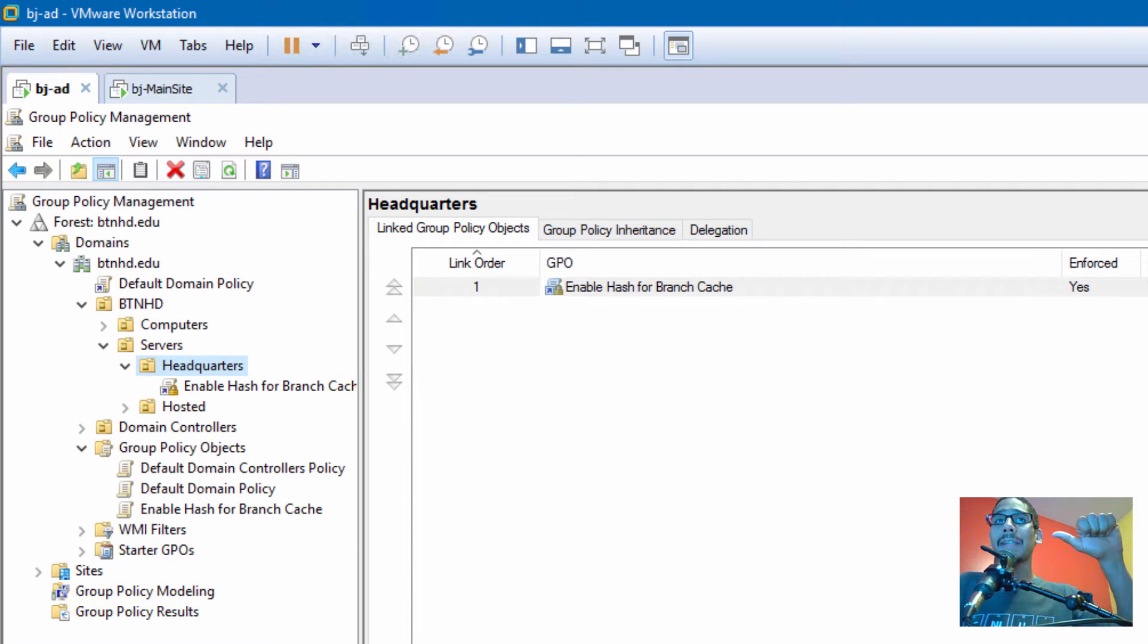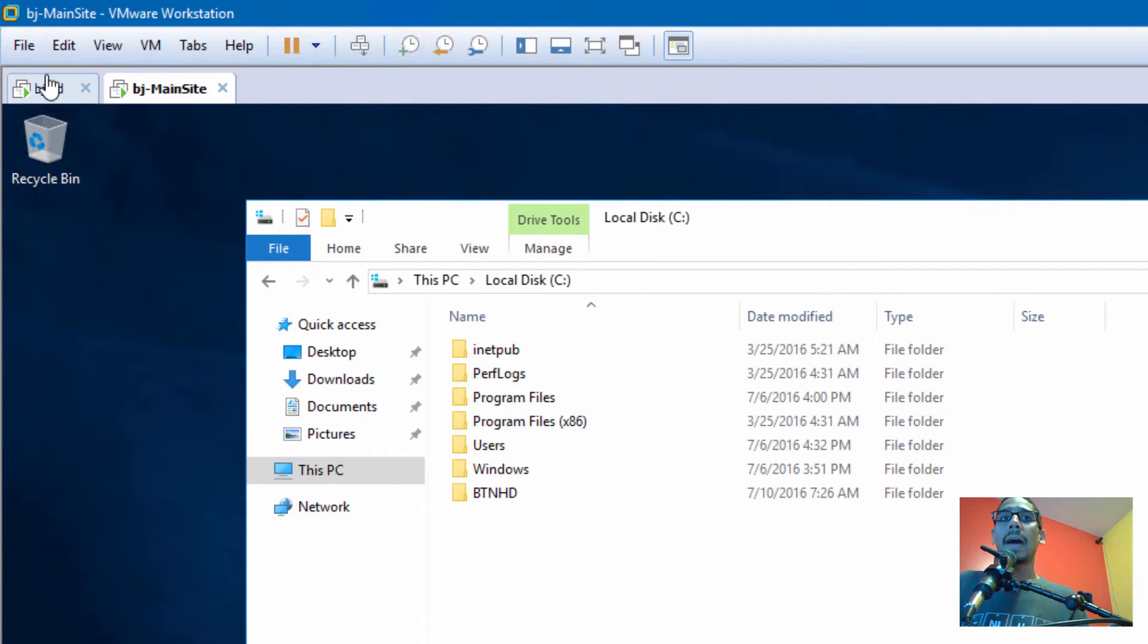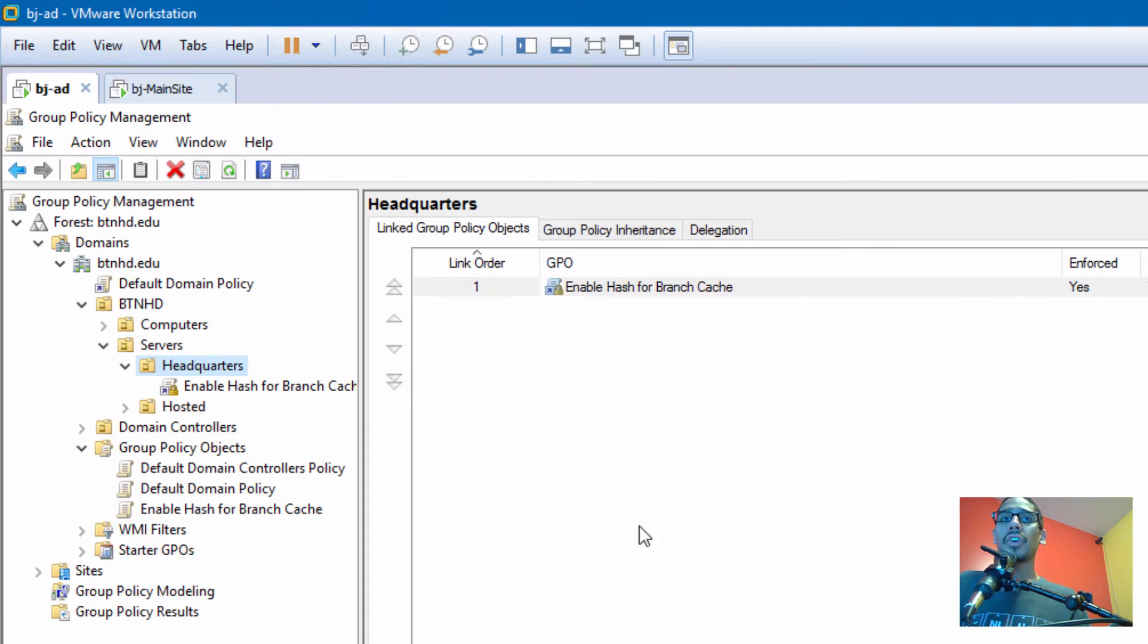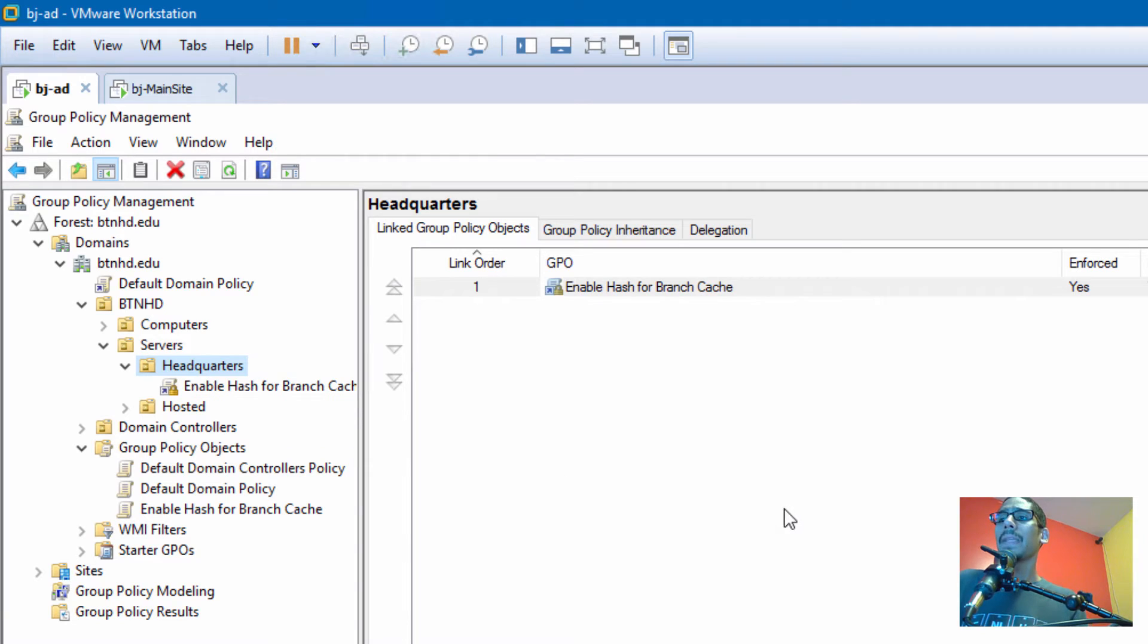We also created a local group policy within our main site to get everything kickstarted, and I also created a group policy within our Active Directory to push it out to our node.